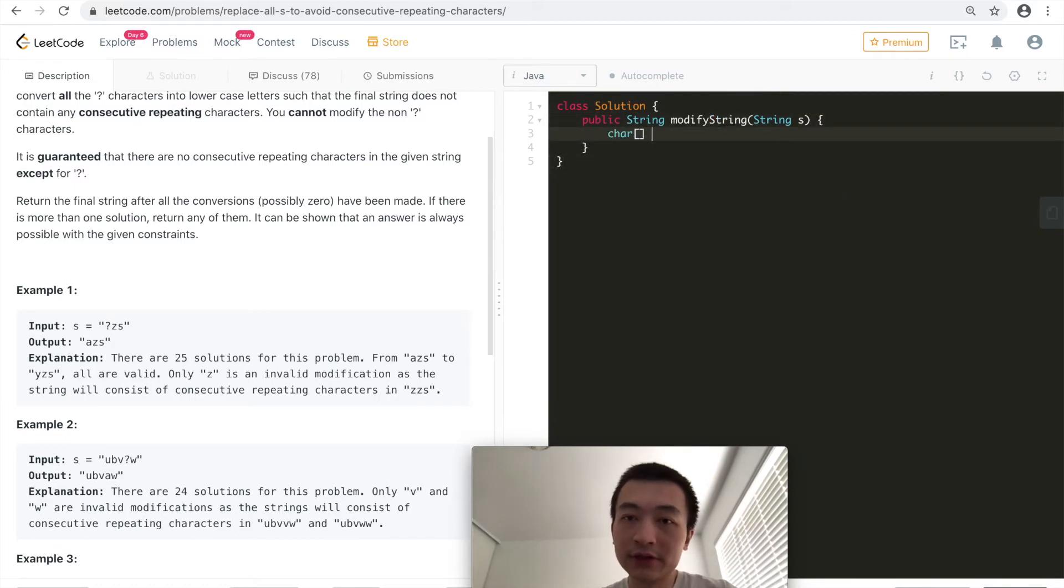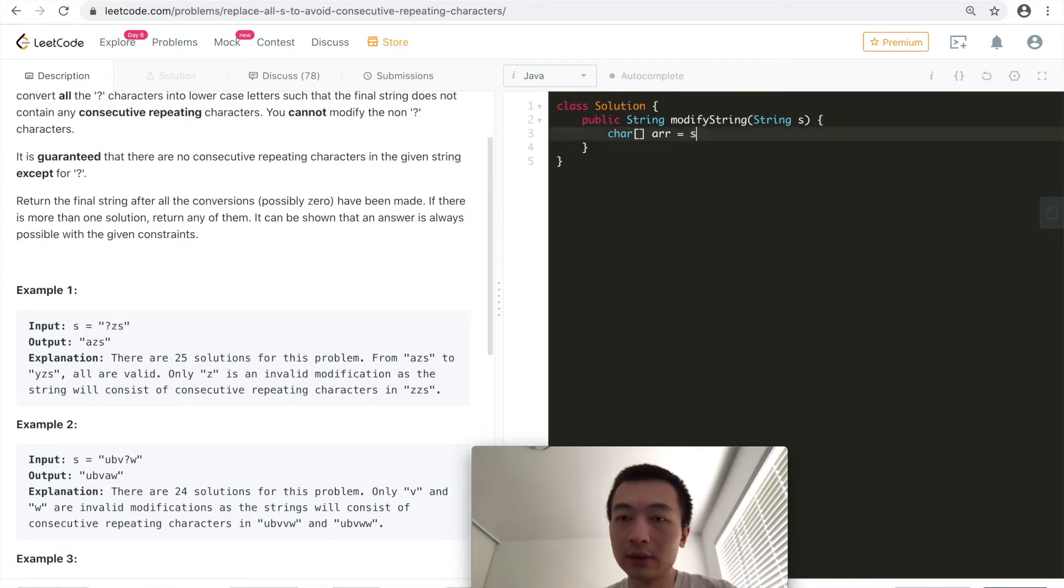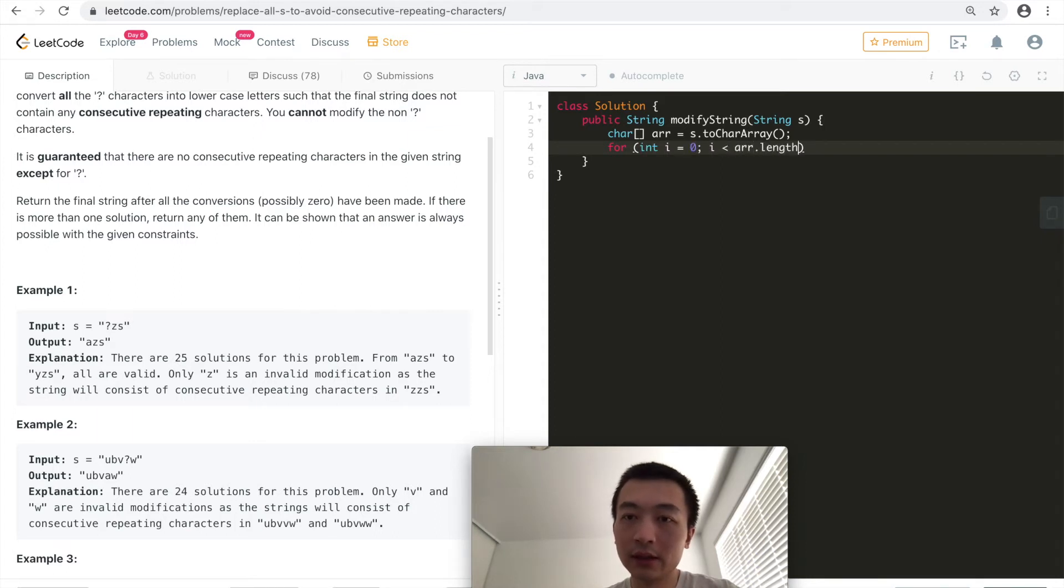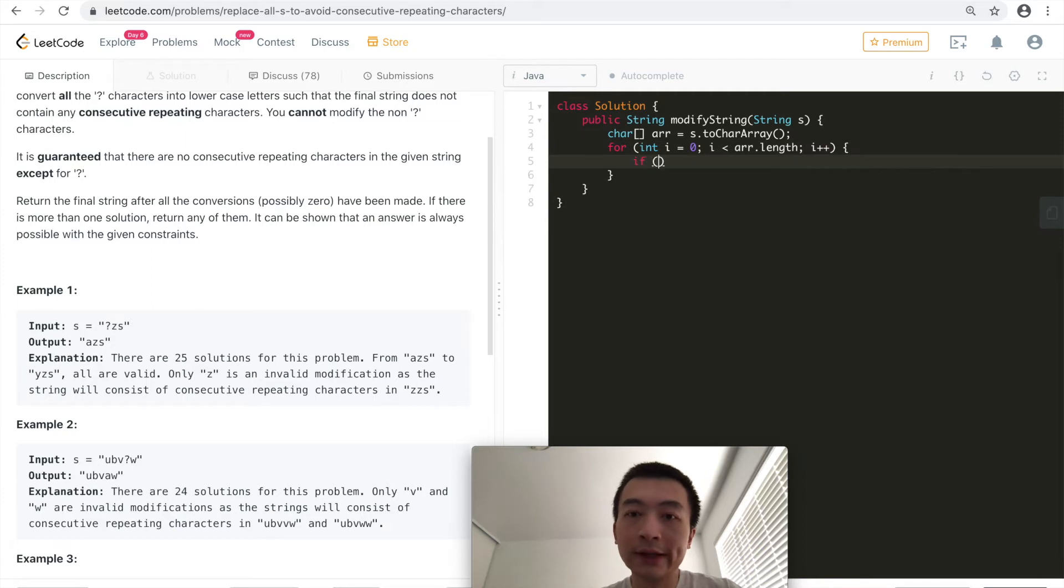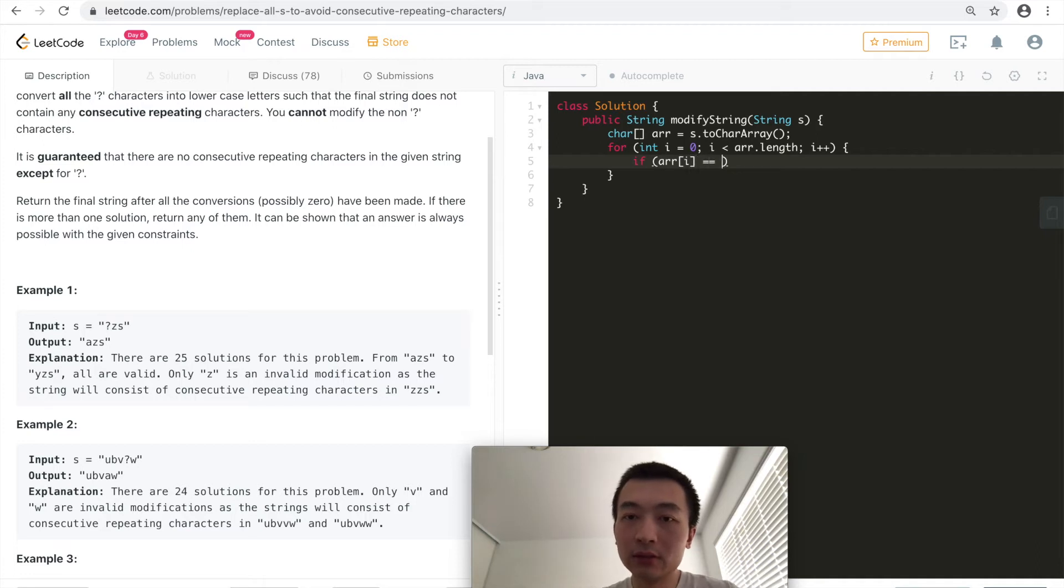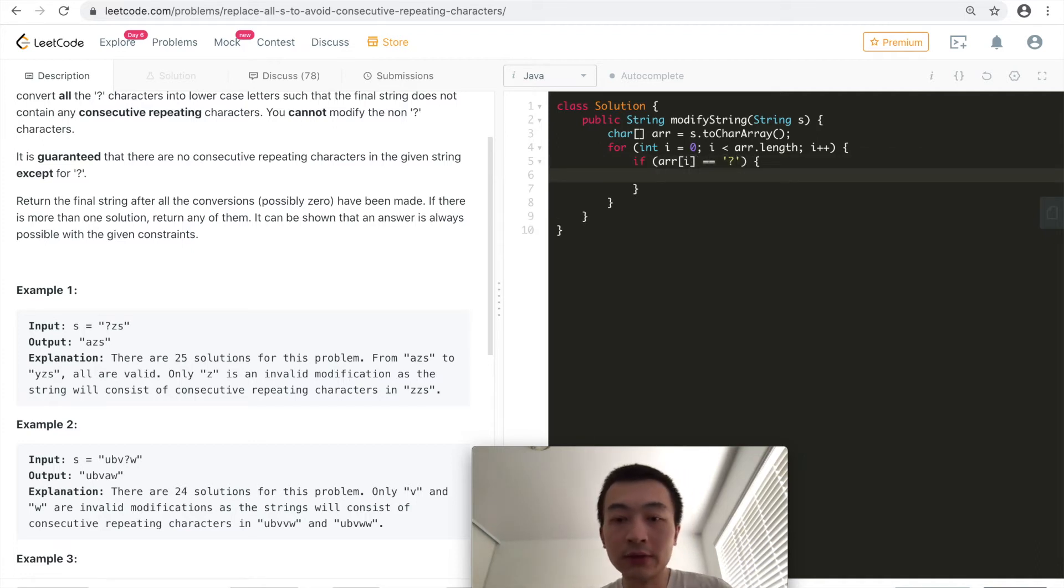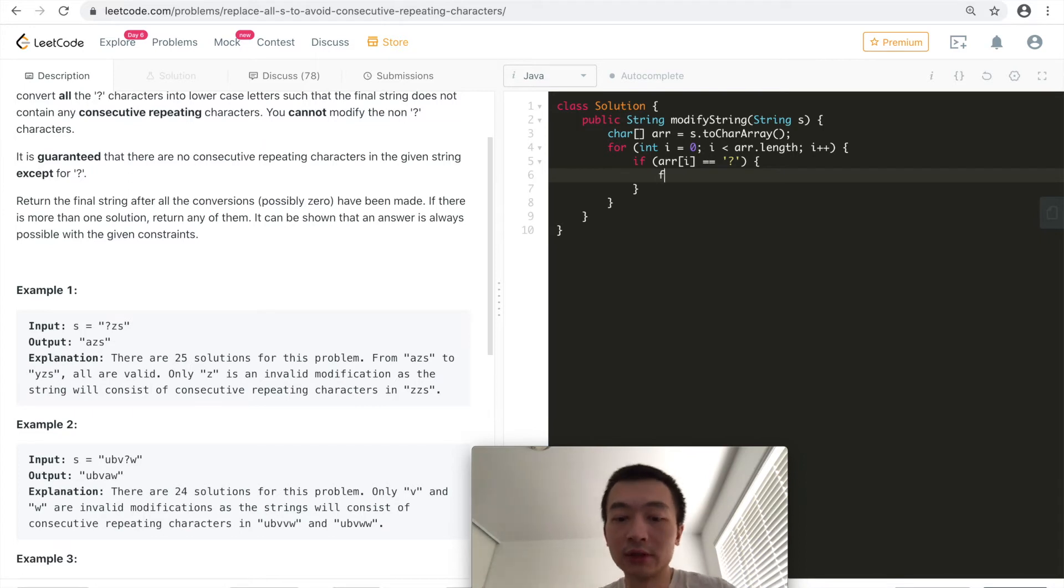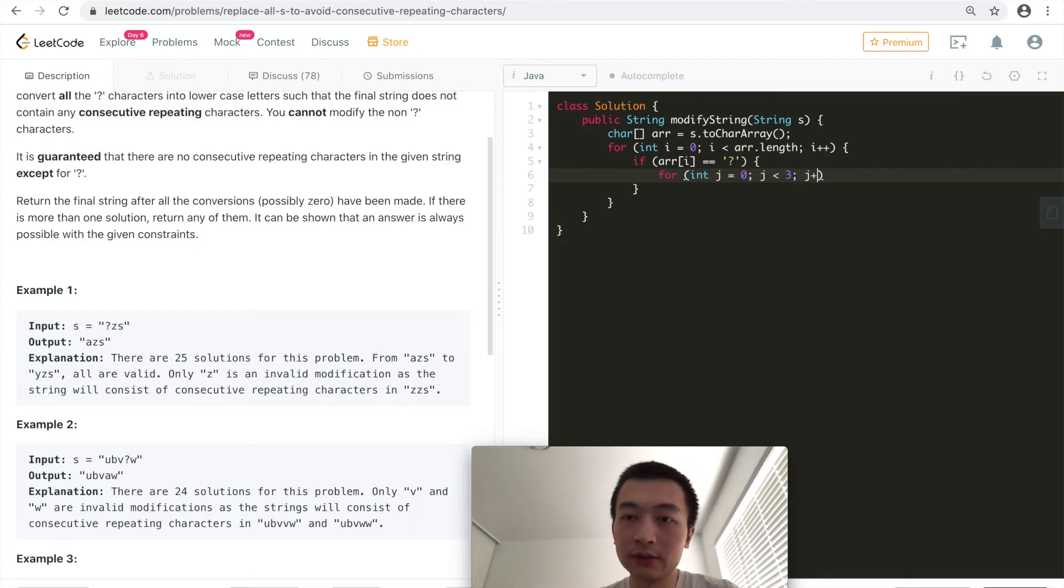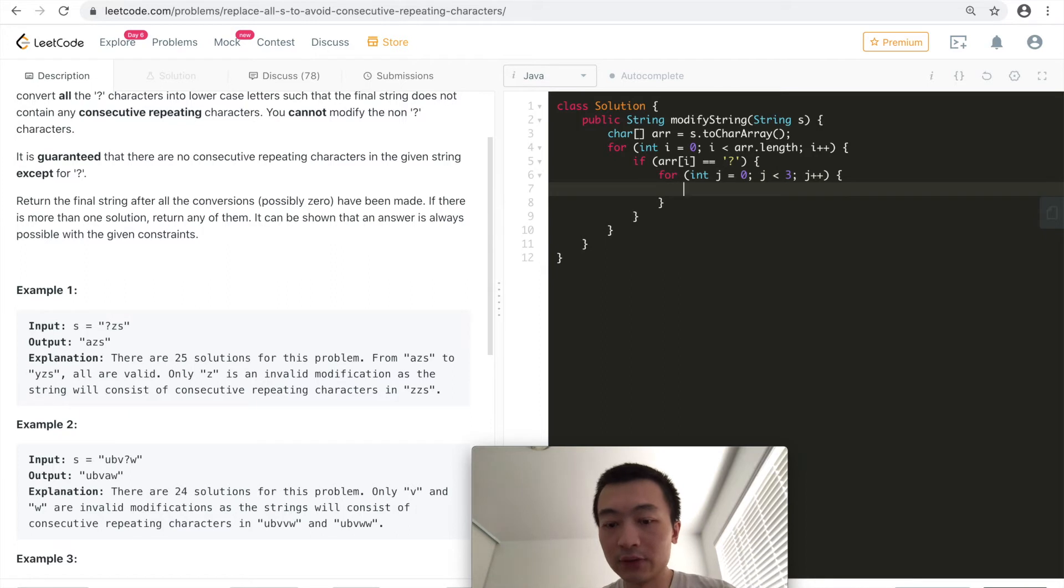First, we'll convert this into a character array using string to char array. Now next, we'll have a for loop, start from zero, array length, i++. So we only want to replace anything that is a question mark. If this one equals to a question mark, we want to do this. We want to toggle between three characters. So we can use another loop, it's just three. No big deal, zero, one, two. So we can use this very small for loop.